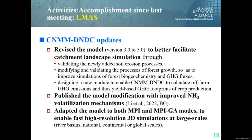We have also adapted the model to both MPI and MPI-GPU modes to enable high-resolution three-dimensional simulations at large scales such as river basins, national, continental, or global scales.